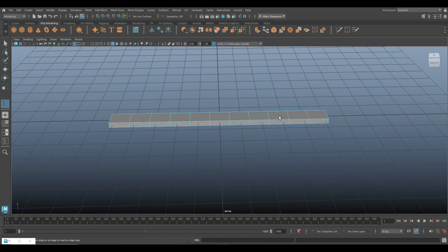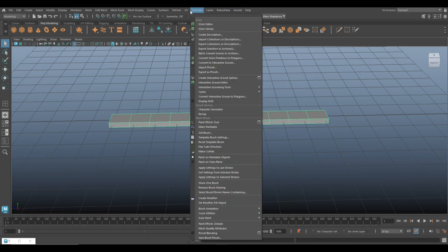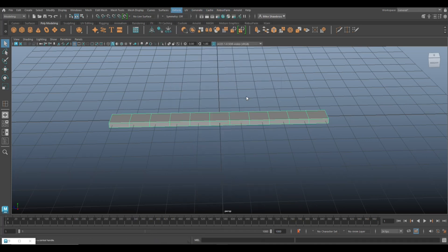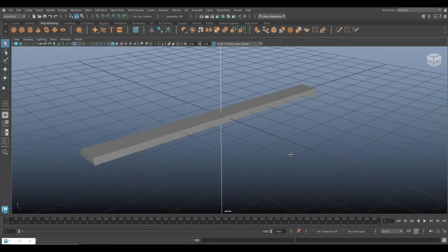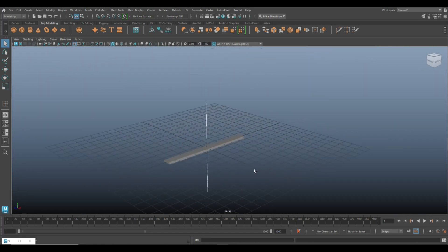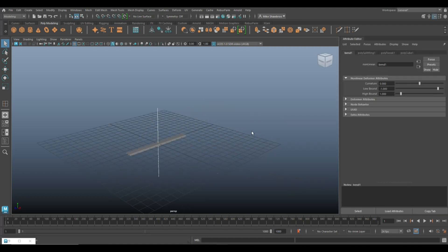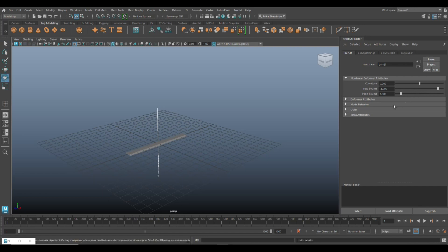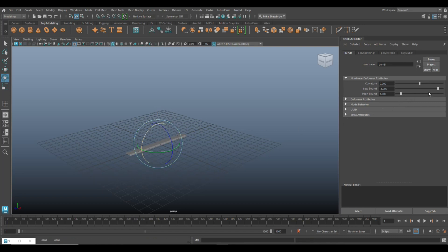From here we're going to go into object mode, then go to Deform > Non-linear > Bend. We need to make sure we're in the right direction, so we'll hit Ctrl+A to open up the attribute editor. Right now if we move it you'll see there's not much going on, so we need to rotate the bend handle — hit R, hold J to snap, and flip it down.